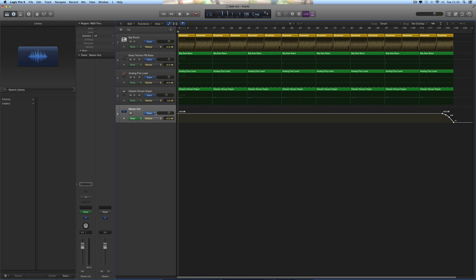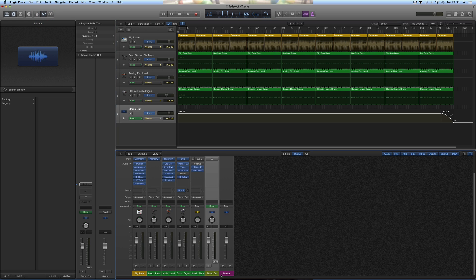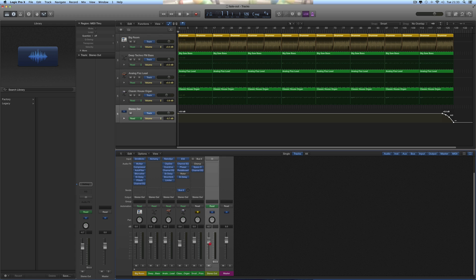And it creates a track at the bottom of the track column titled Stereo Out. This track here is connected to the final stereo channel in the mixer that your whole mix goes through. Your whole mix goes through this final stereo channel and off to your speakers. So this track has been created connected to that channel, controlling that channel.